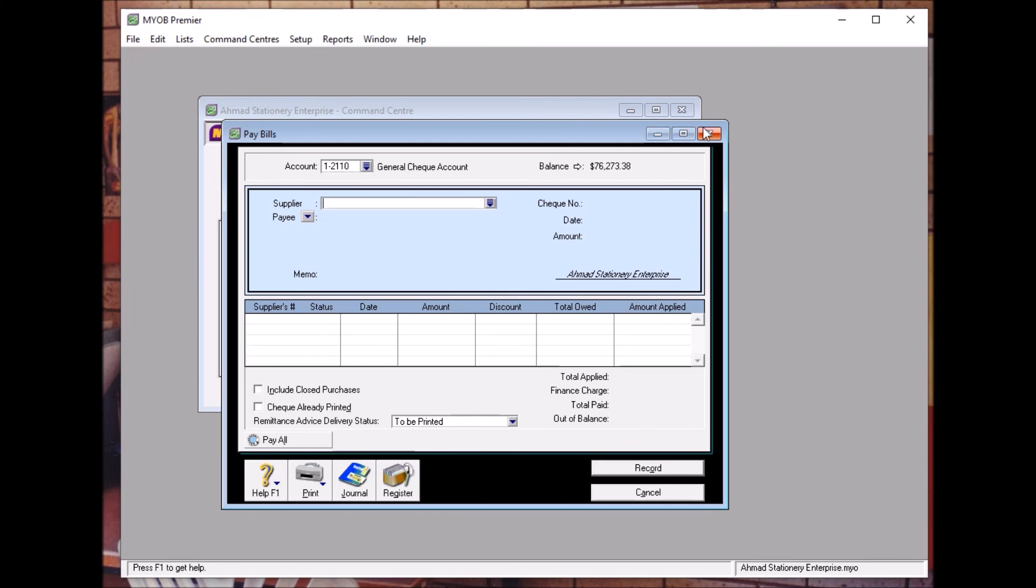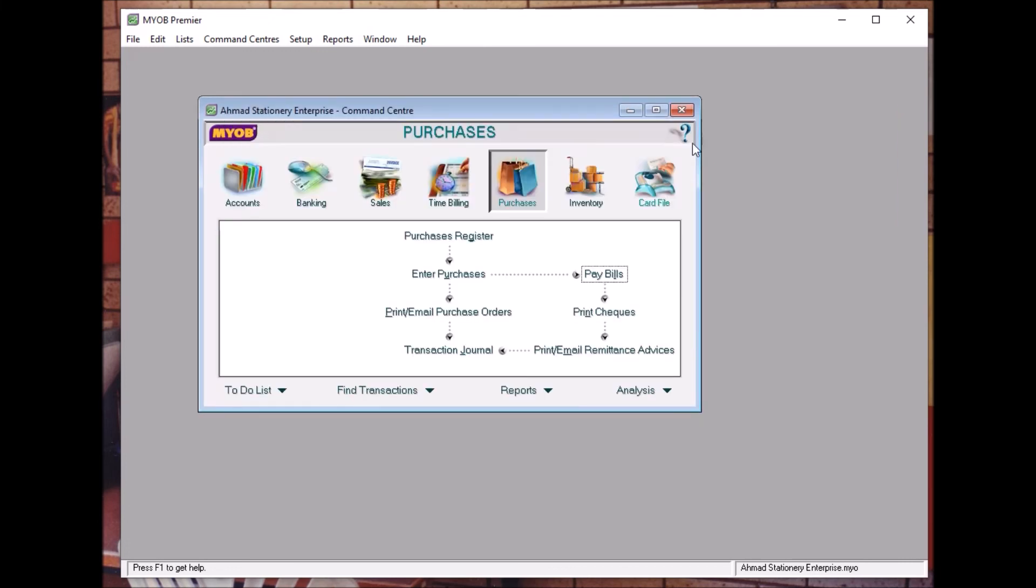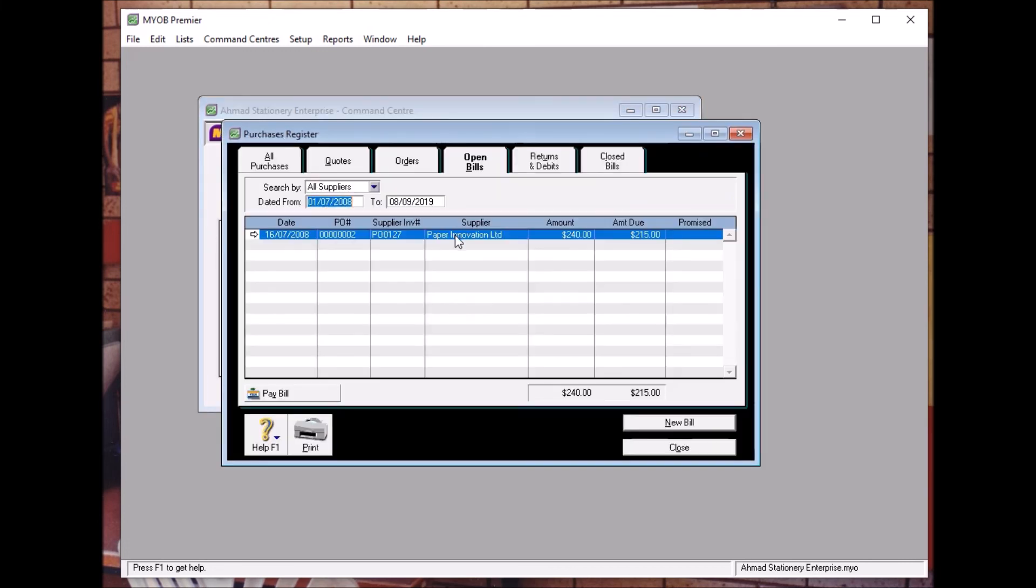Now you go to Purchase Register and then you can see the amount still due is RM215 ringgit.